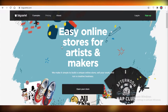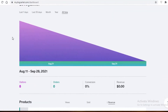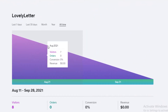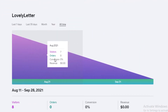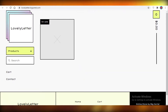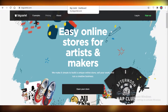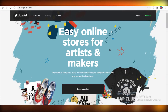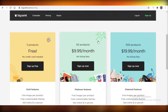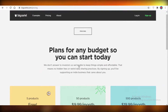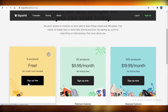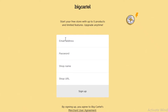This is the Big Cartel home page. I already have one store created — you can see the analytics they provide and the basic website I created. I only have one item added, but today I'm going to show you how to create an account from scratch. First, you're going to click on 'Sign Up'.